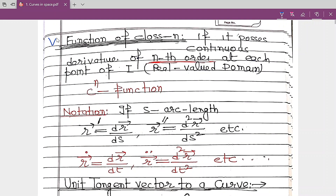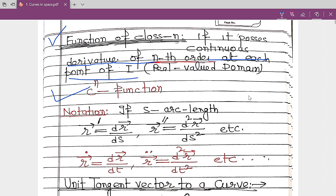The next definition is function of class N, or Cn. A function is called Cn if it possesses continuous derivatives of nth order at each point of the interval I. So Cn means it has a continuous derivative of nth order.